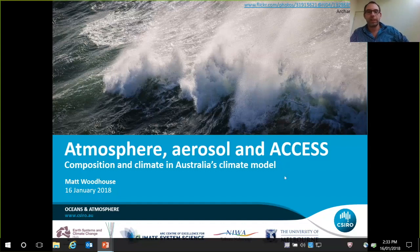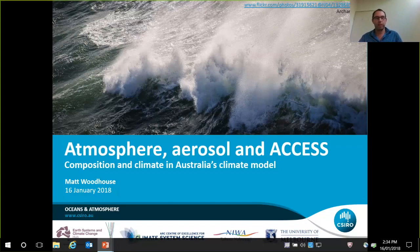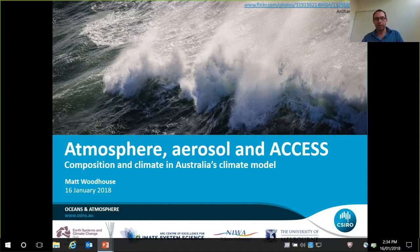Thanks for the opportunity to talk today. I think this is the first webinar I've ever given, so we'll see if all the technology behaves. I'm going to talk today about atmosphere, aerosol and access. It's a bit of an insight into some work I've been doing with colleagues over the last two or three years, some of which has been funded by the Earth Systems and Climate Change Hub and the ALC Centre of Excellence for Climate Systems Science. I'll be showing a few plots generated by colleagues from NIWA in New Zealand and the University of Melbourne.